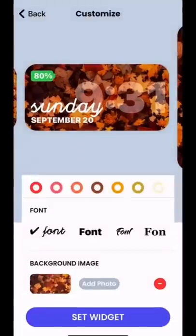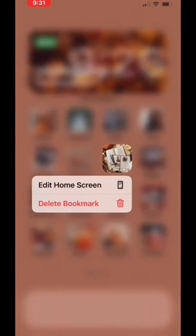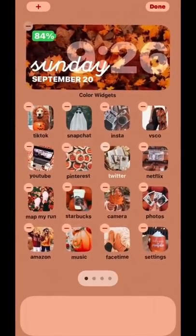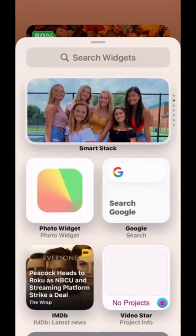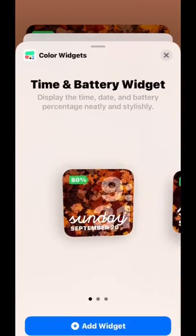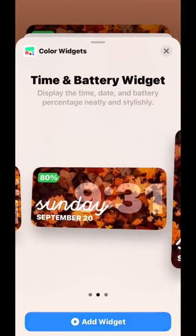To add the widget to your home screen, click Set Widget, then hold down on any app, click Edit Home Screen, click the plus sign in the upper left corner, search Color Widget, choose the size you want, and click Add Widget.